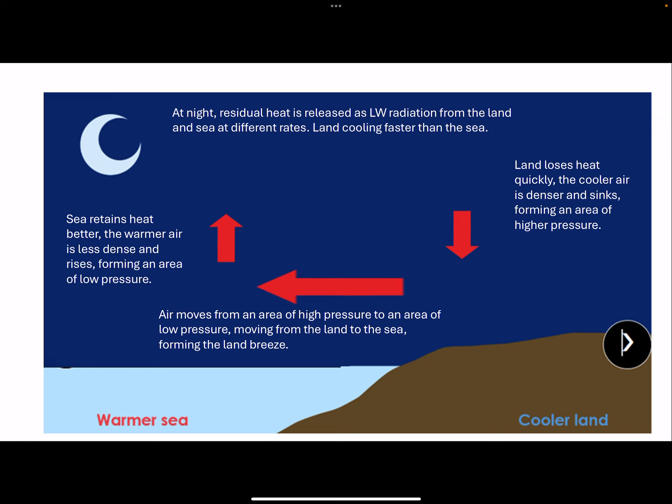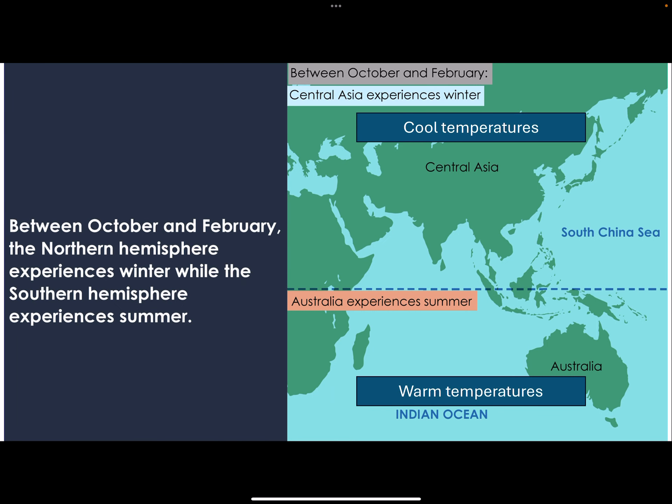Now for the most complex one: monsoons. October to February are not fixed dates — depending on where you are, it just needs to be the end part of the year, the second half. If you are nearer to the equator you push forward a little. October to February — end of year — is the norm because this period has winter in the Northern Hemisphere. Countries in Europe and Asia are all having winter, so those cooler temperatures mean higher pressure.